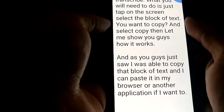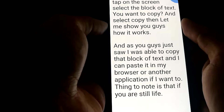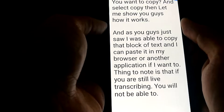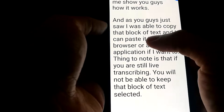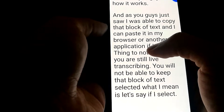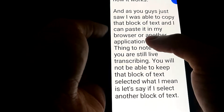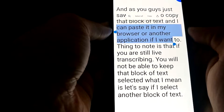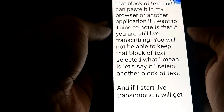One thing to note is that if you are still live transcribing, you will not be able to keep that block of text selected. What I mean is, if I select another block of text and then start live transcribing, it will get deselected.